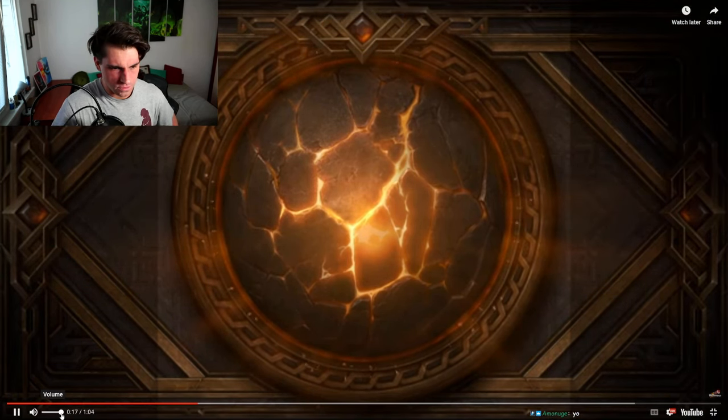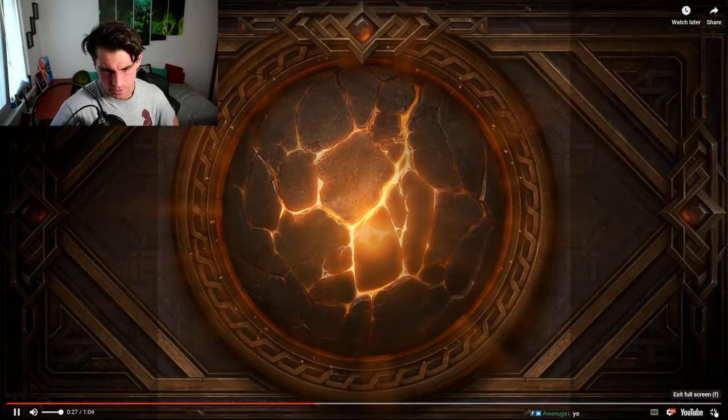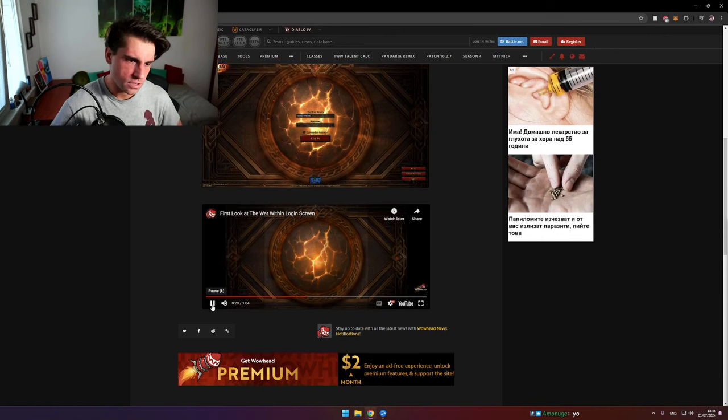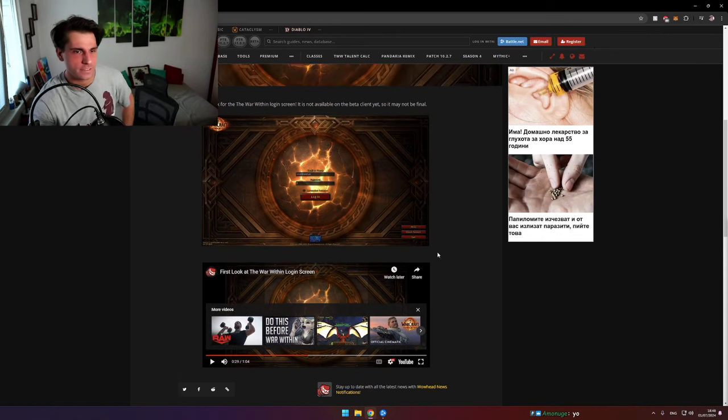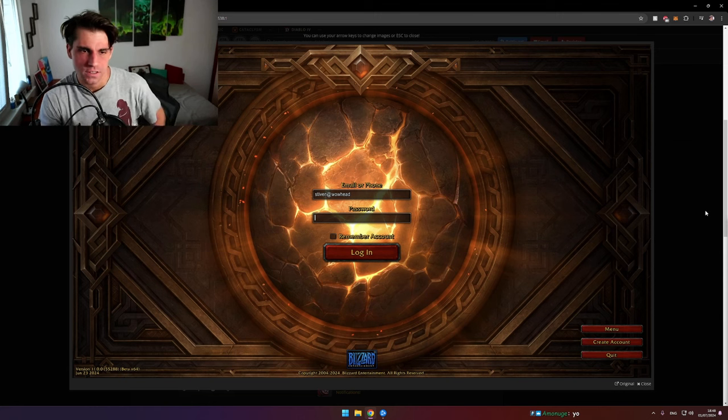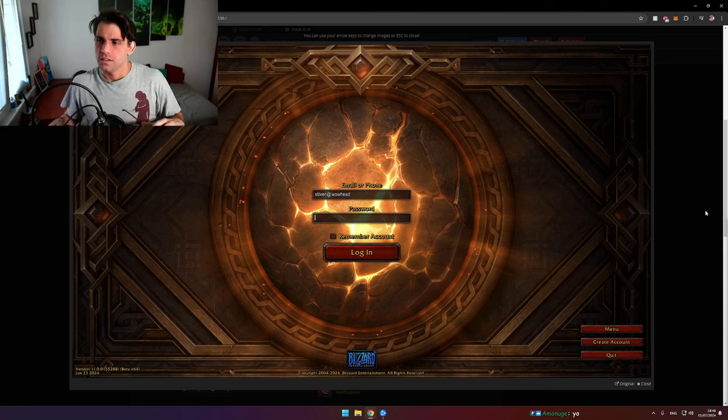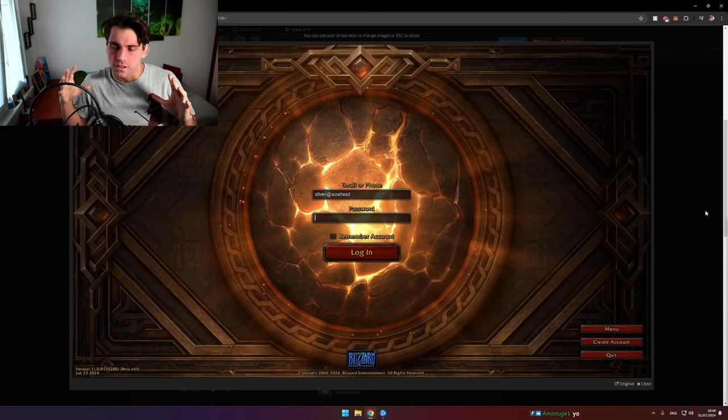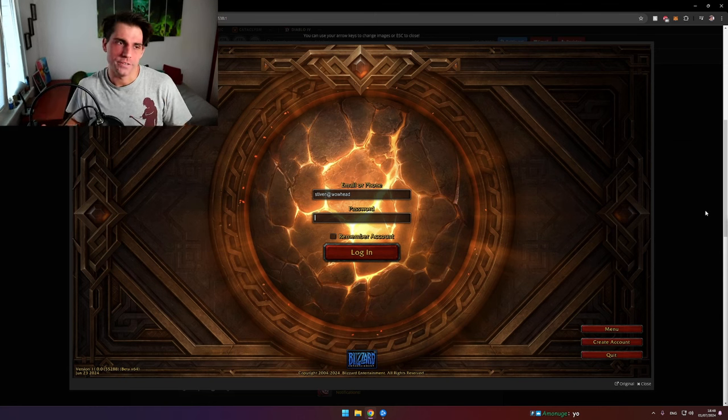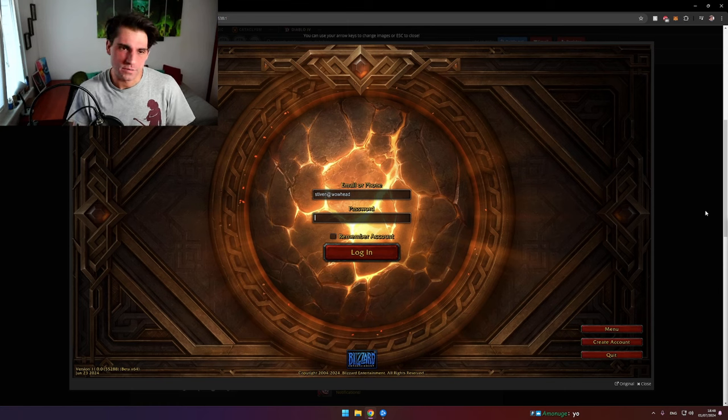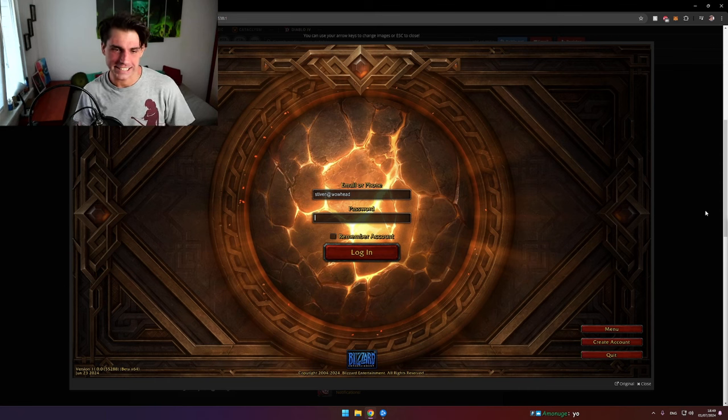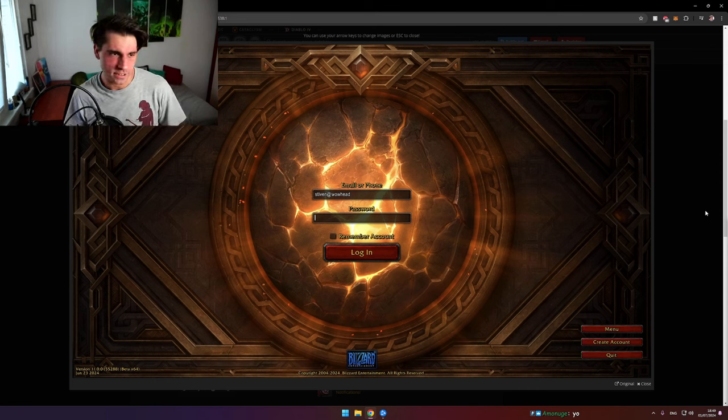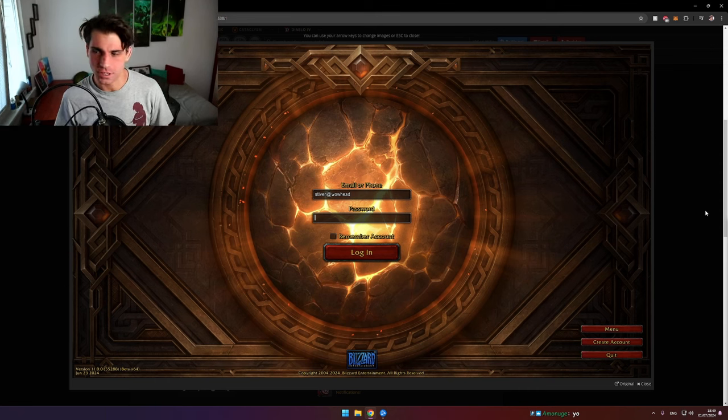I cannot hear, you know. I'm gonna admit the login screen for War Within is way less exciting than any other login screen so far.